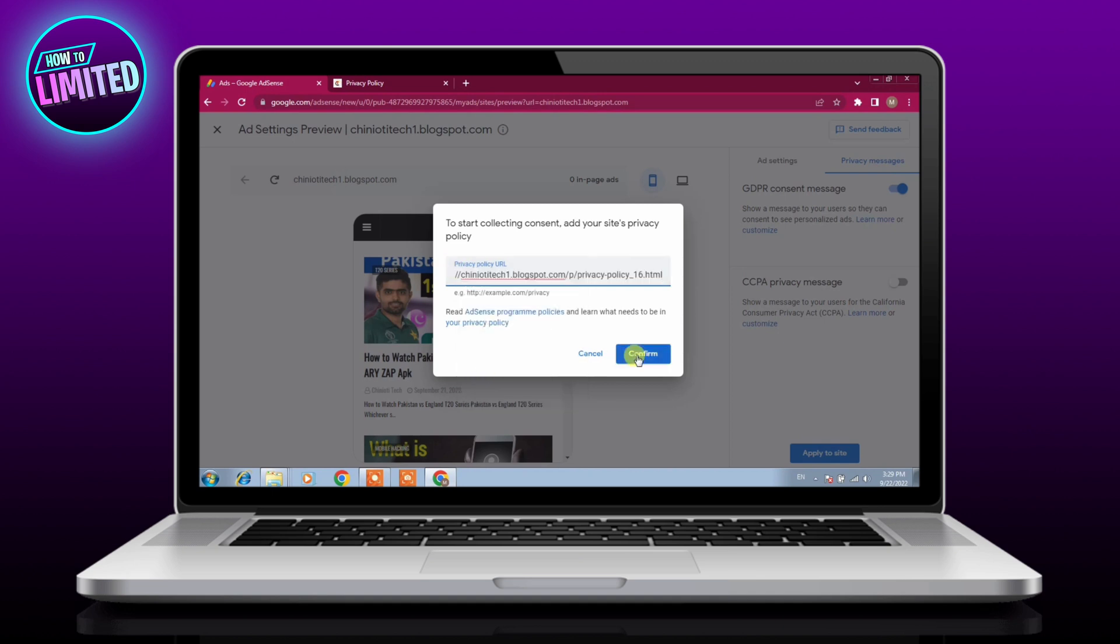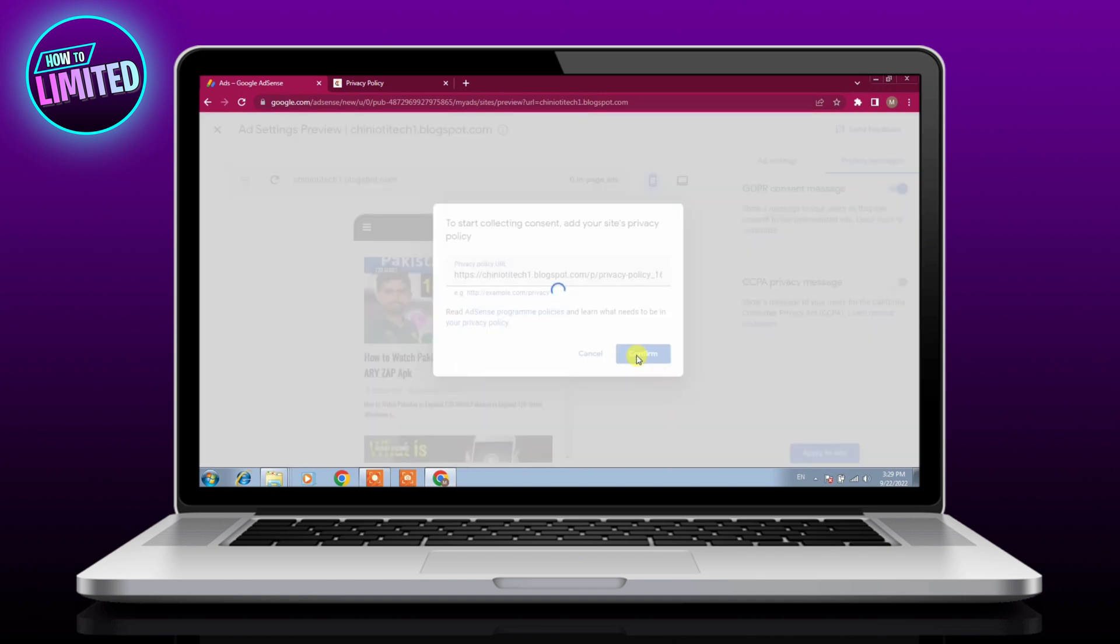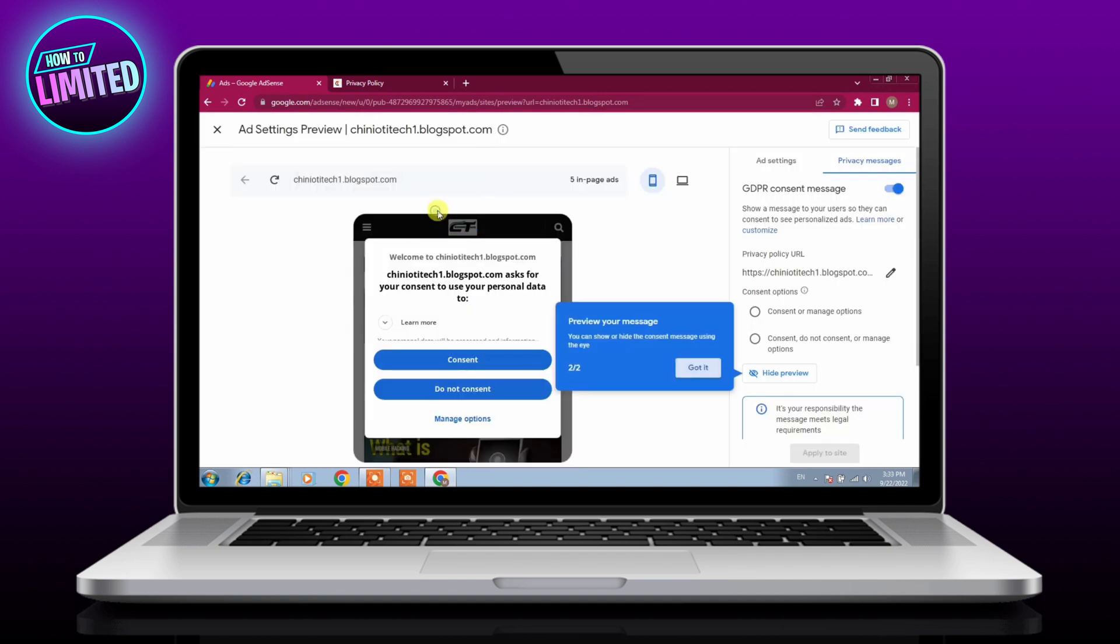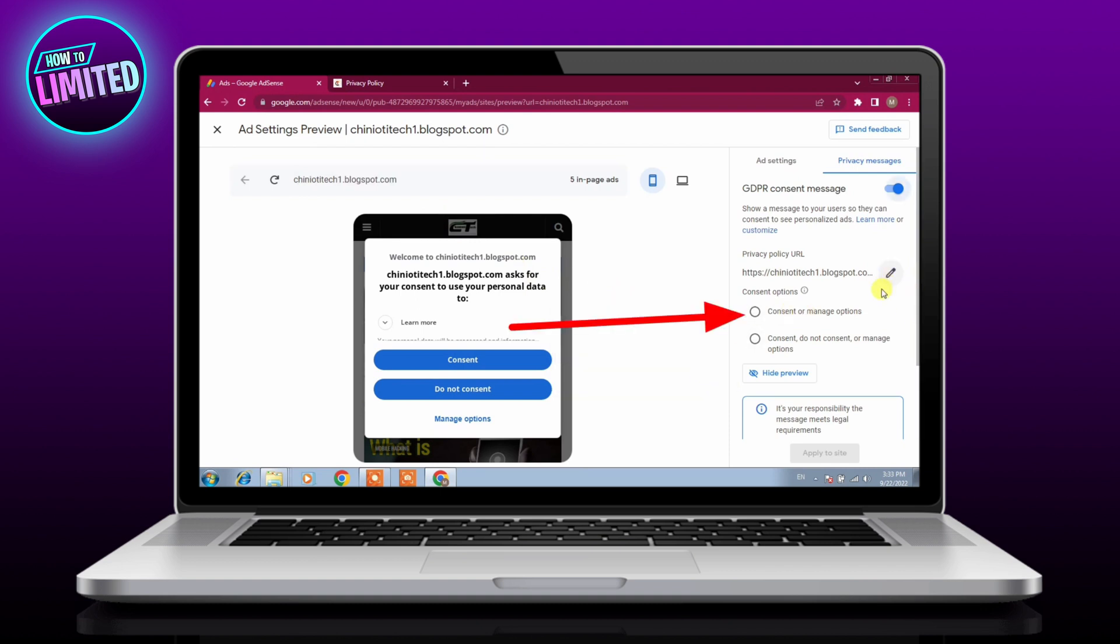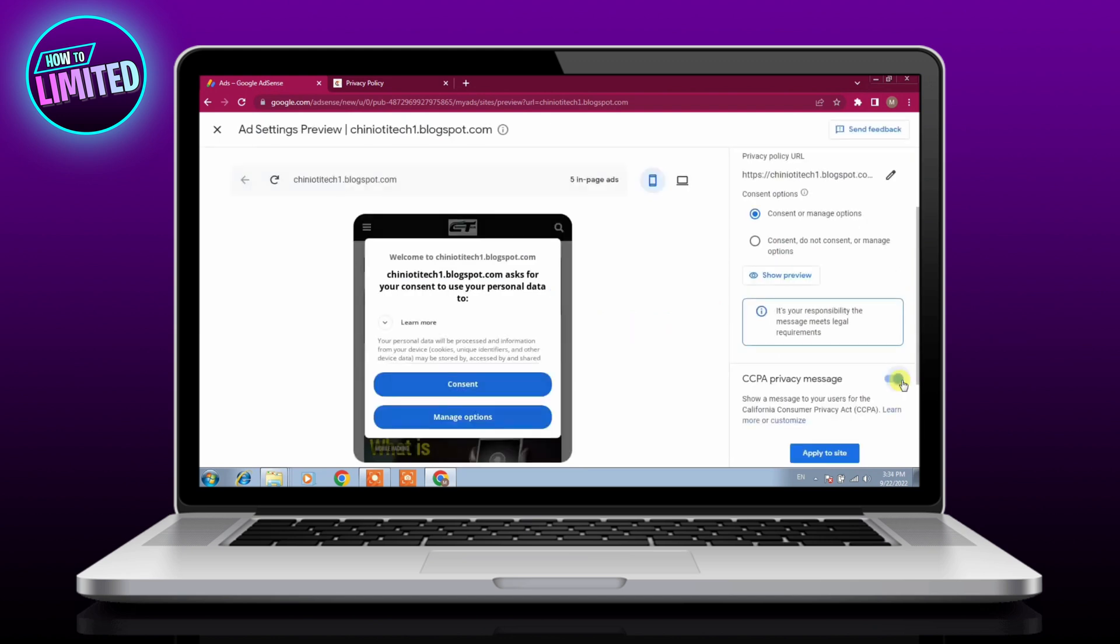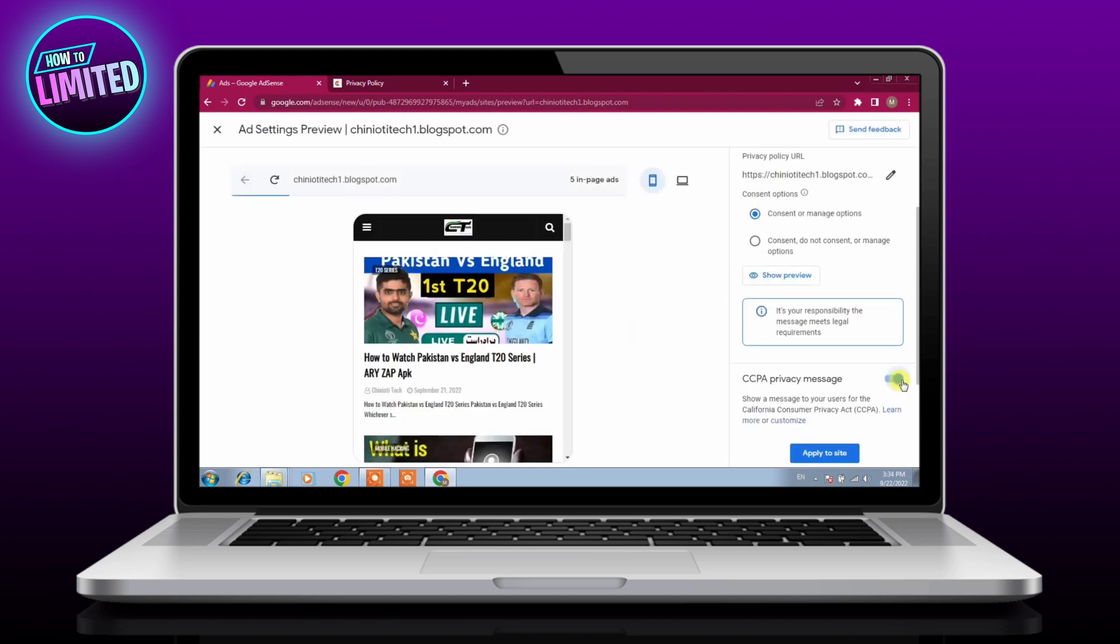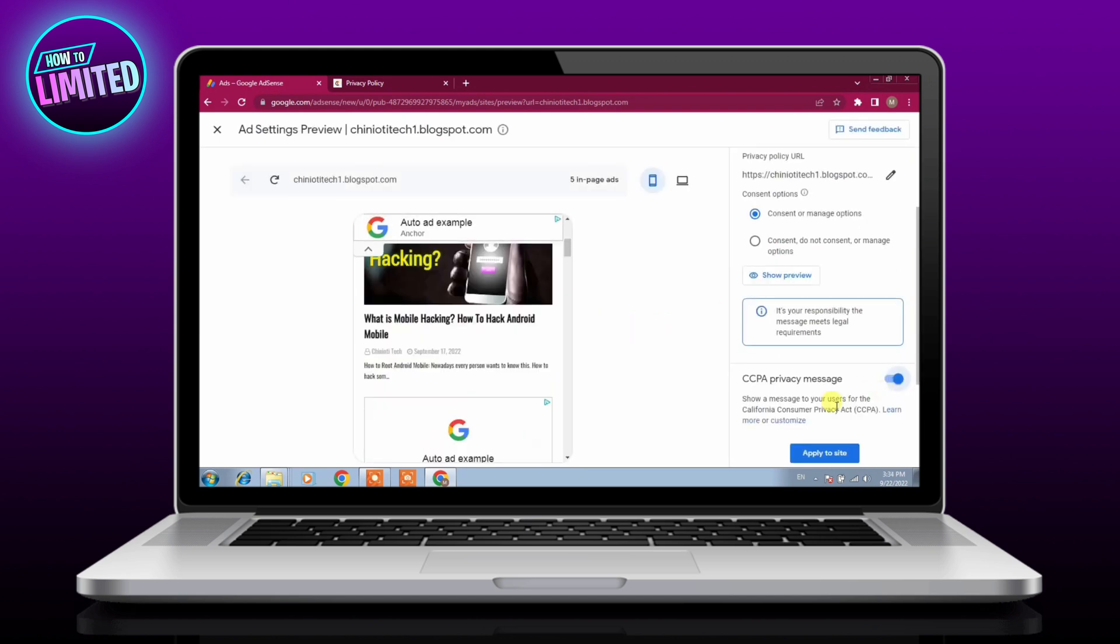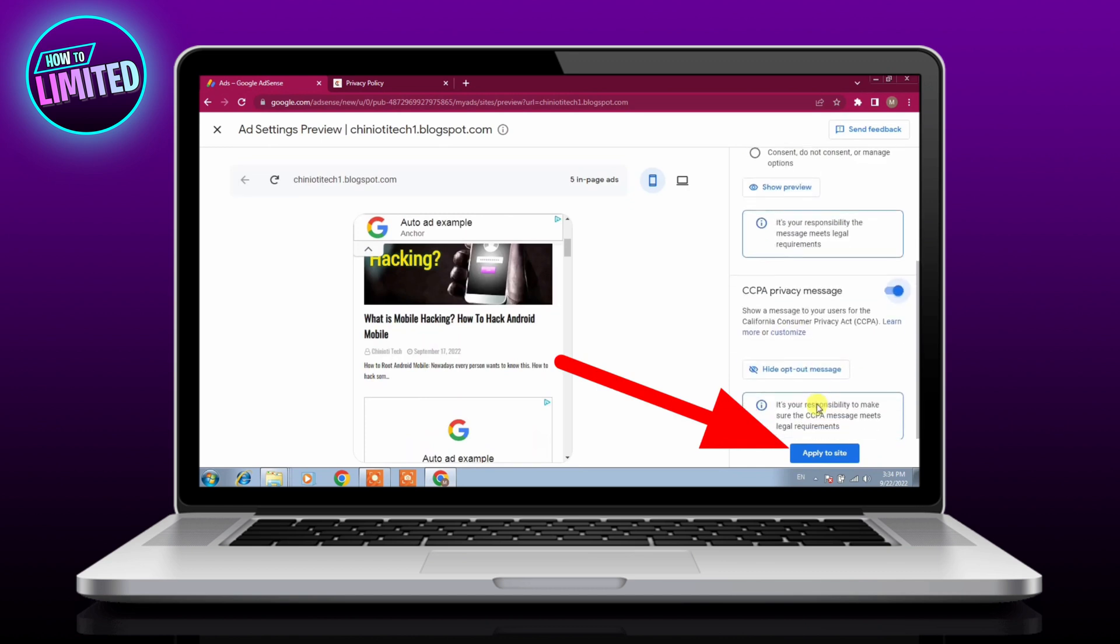Choose your consent options, click consent or manage options, enable CCPA privacy message, click apply to site.